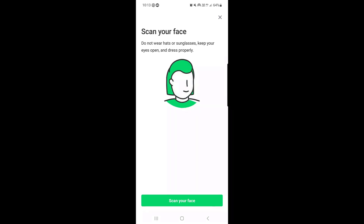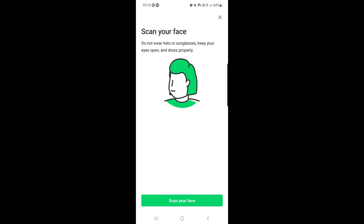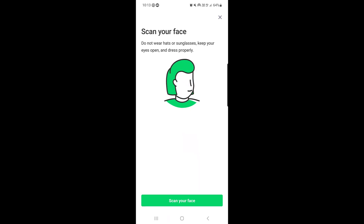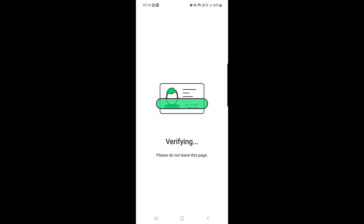Next, they say 'Scan your face.' You need to sit in a place where there is enough light. Tap on 'Scan Your Face.' Once you verify your face, it will take a bit of time.